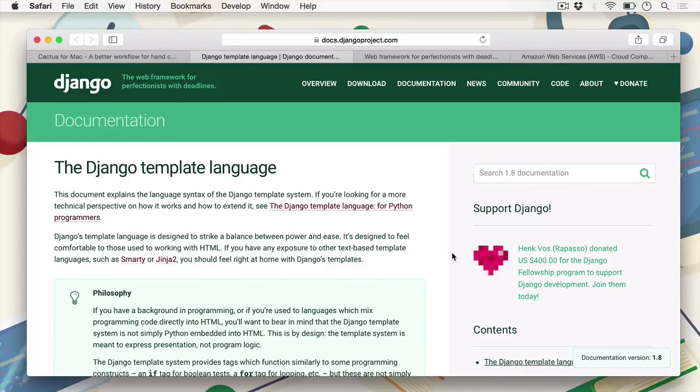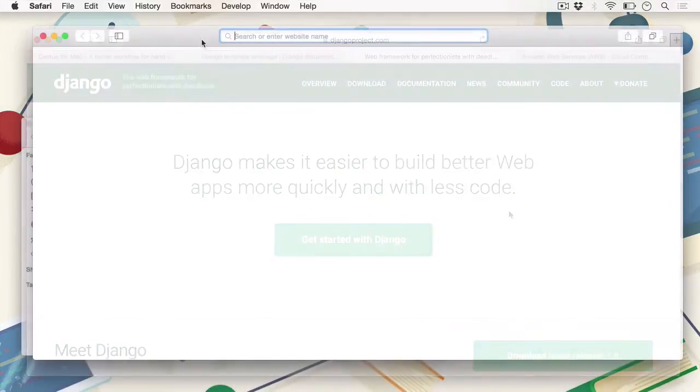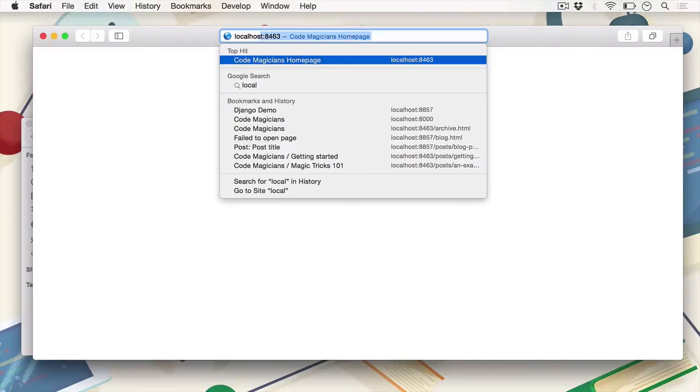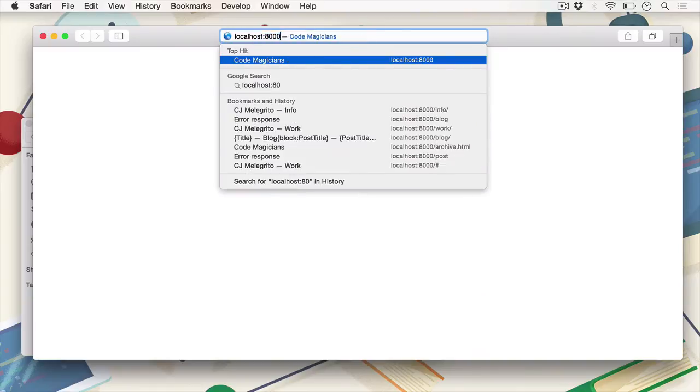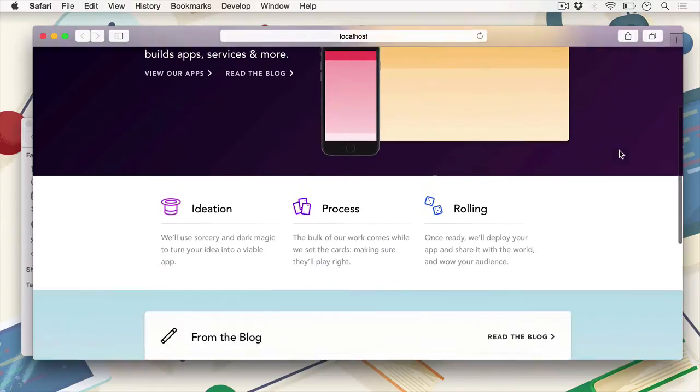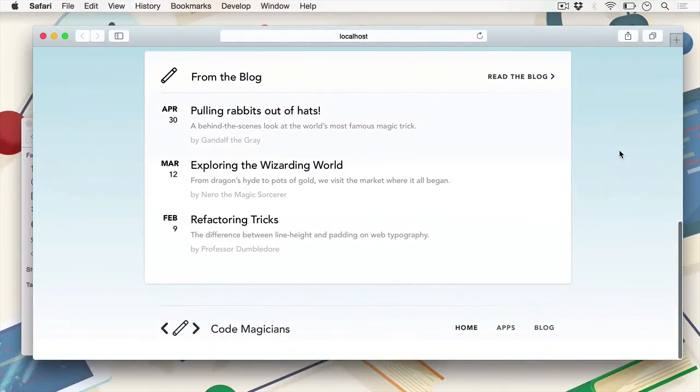The next part of the course involves taking the use of the Django framework, implementing what we've learned in the previous parts, and converting an easy, demonstratable theme that we've created already, that you'll see in the source files, and implement it into the Cactus framework.